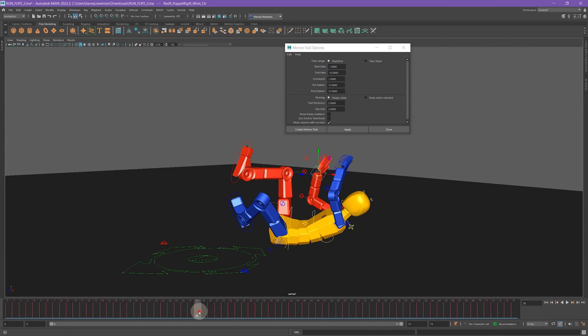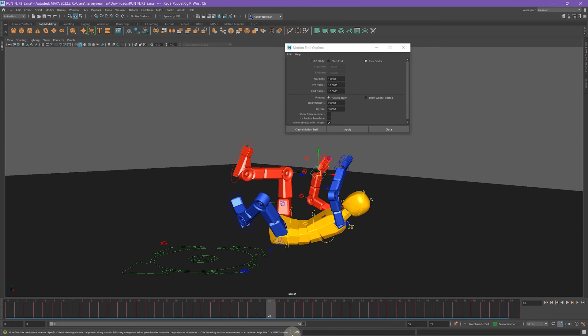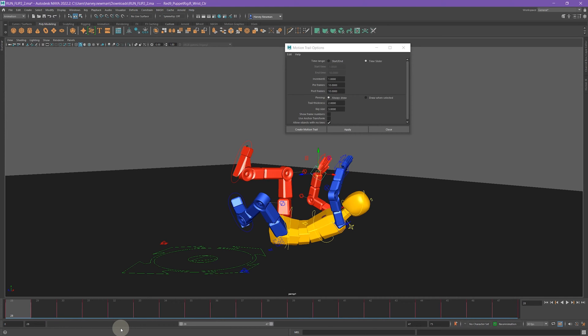Instead of that, I actually go for Time Slider. Time Slider allows you to basically select a range that you like, for example like this, and then it will show you just that piece of motion trail within that range.